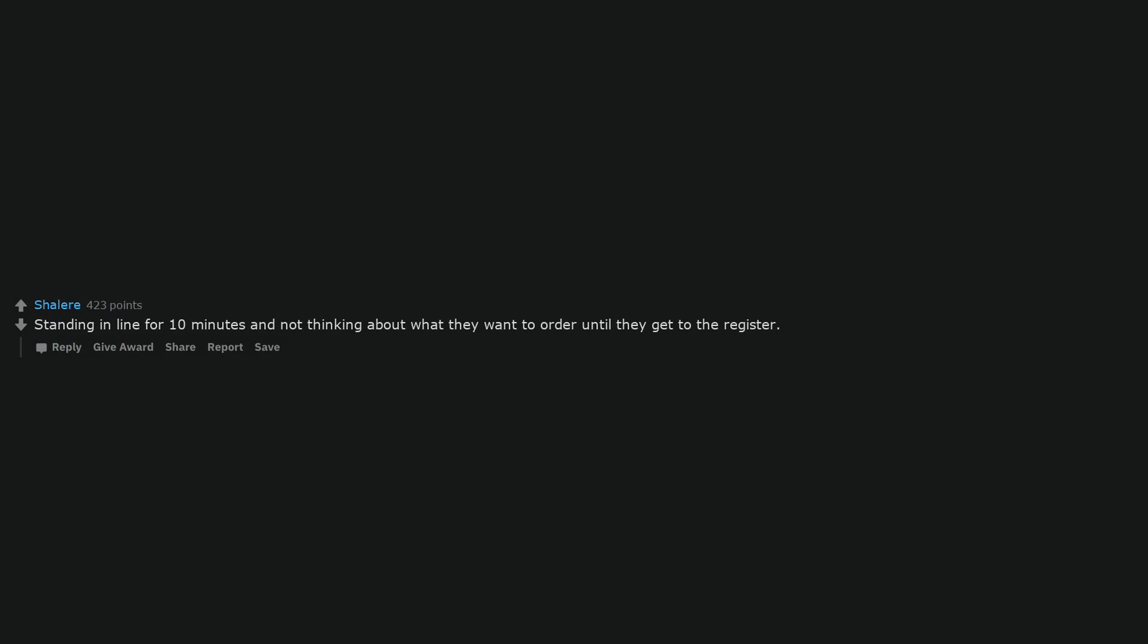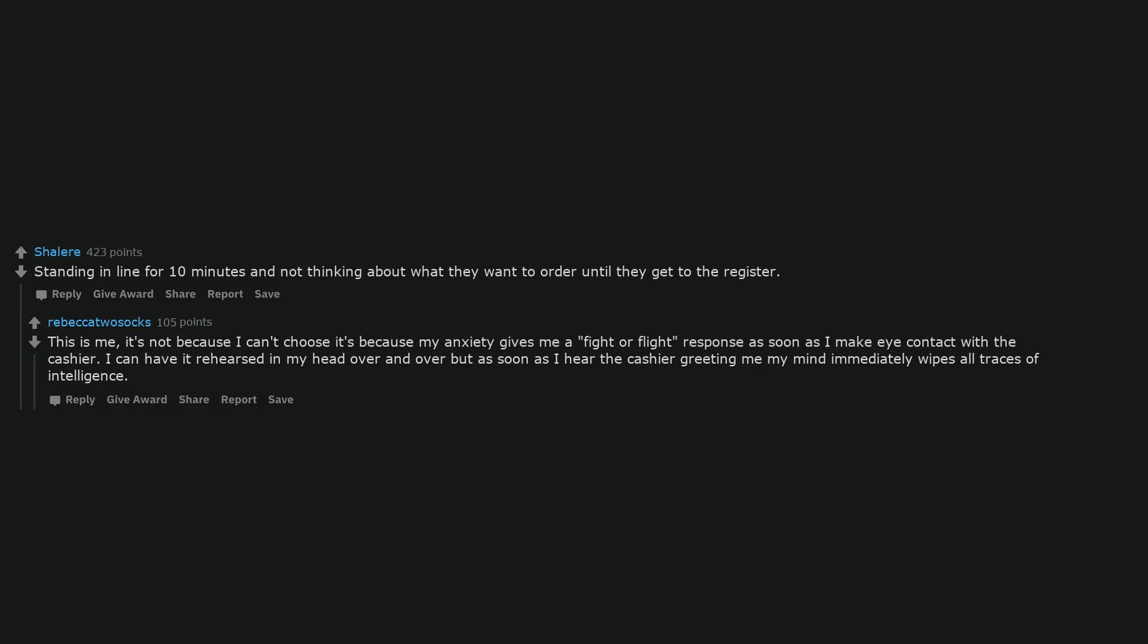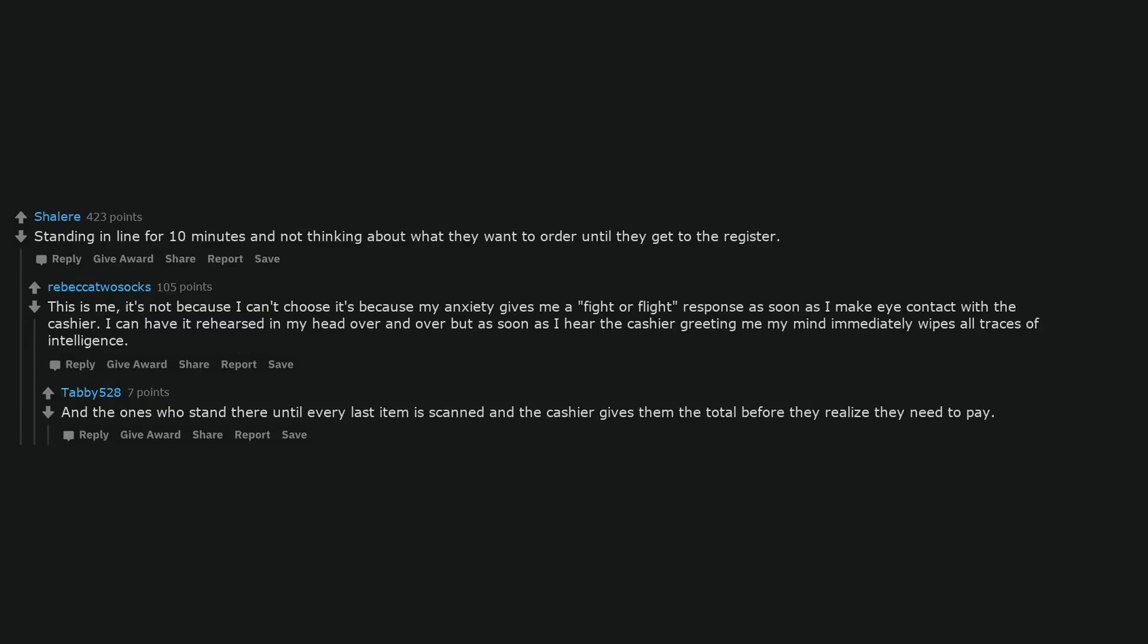If they're a flat earther or anti-vaxxer, or worse, an anti-earther. Flat vaxxer. Standing in line for ten minutes and not thinking about what they want to order until they get to the register. This is me. It's not because I can't choose, it's because my anxiety gives me a fight or flight response as soon as I make eye contact with the cashier. I can have it rehearsed in my head over and over, but as soon as I hear the cashier greeting me, my mind immediately wipes all traces of intelligence. And the ones who stand there until every last item is scanned and the cashier gives them the total before they realize they need to pay.